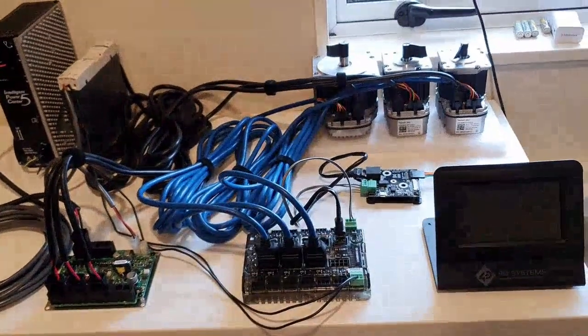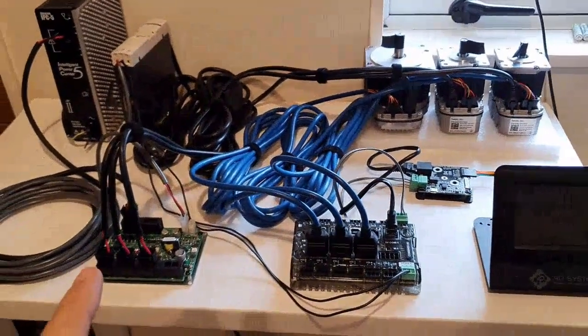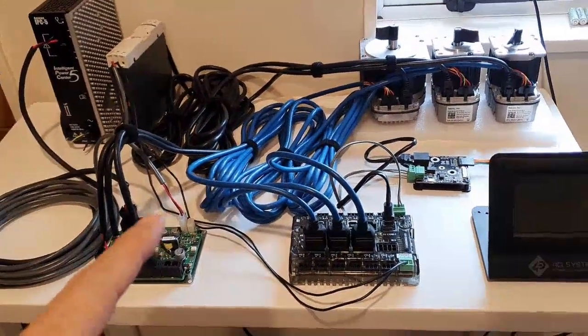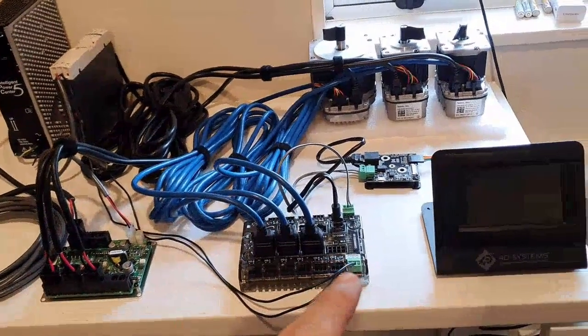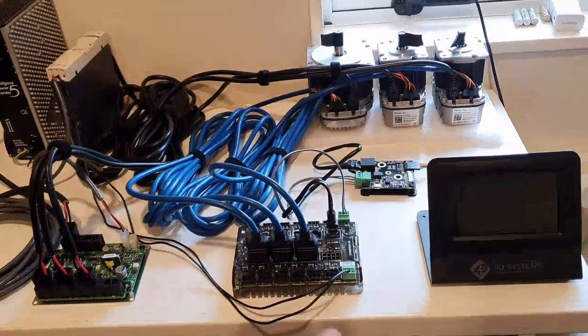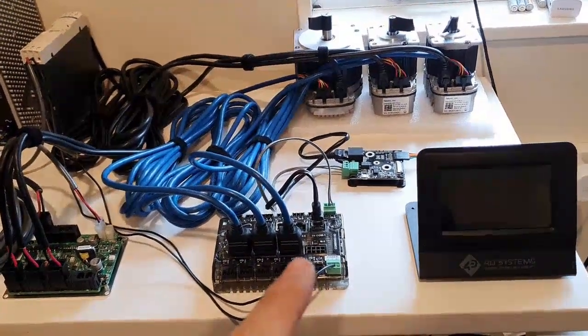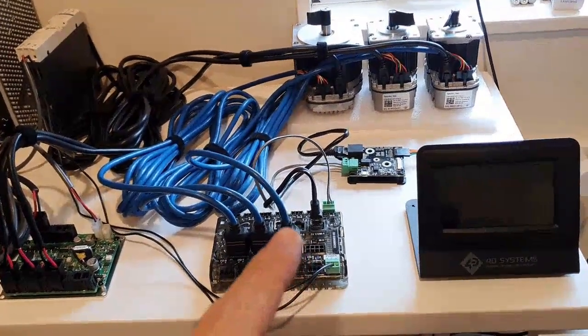24 volt goes to this and then also to the ClearCore controller itself.